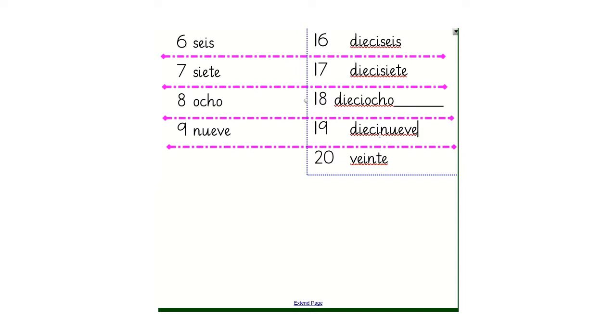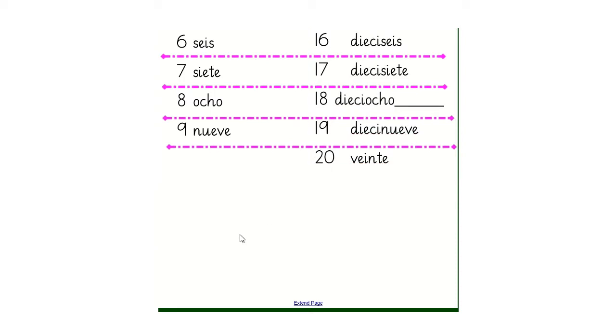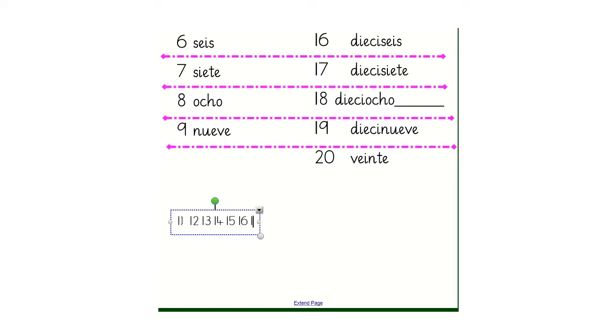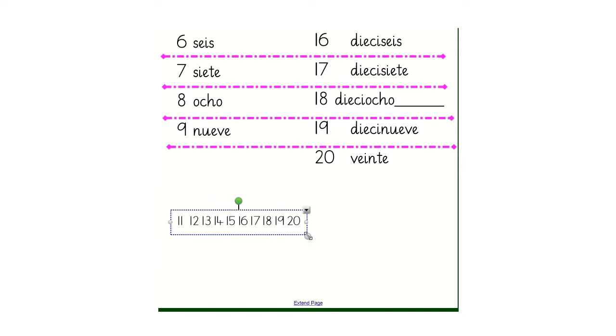And then finally we have the number 20, which is veinte. So if I write out our numbers: 11, 12, 13, 14, 15, 16, 17, 18, 19, and 20. So our new numbers for today.